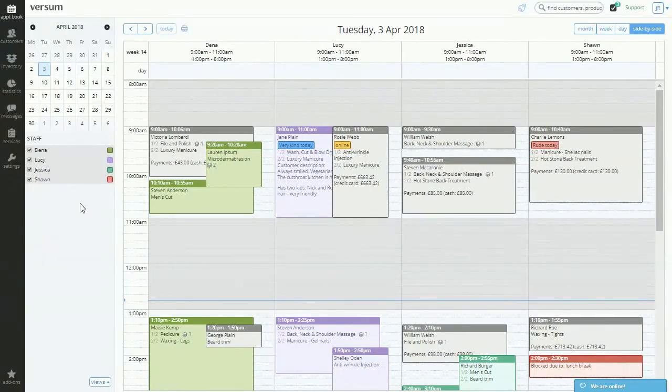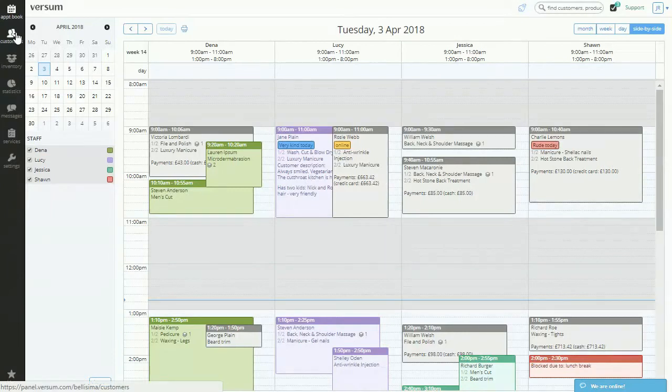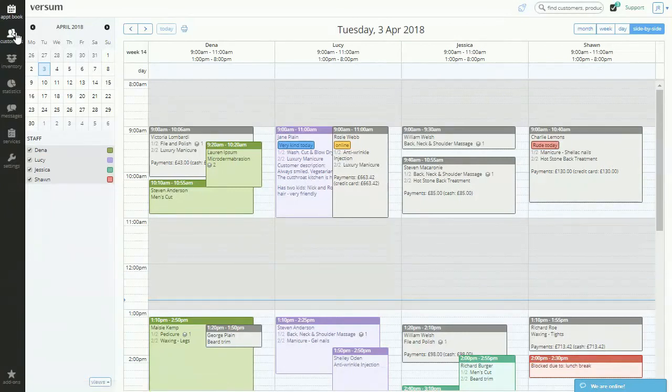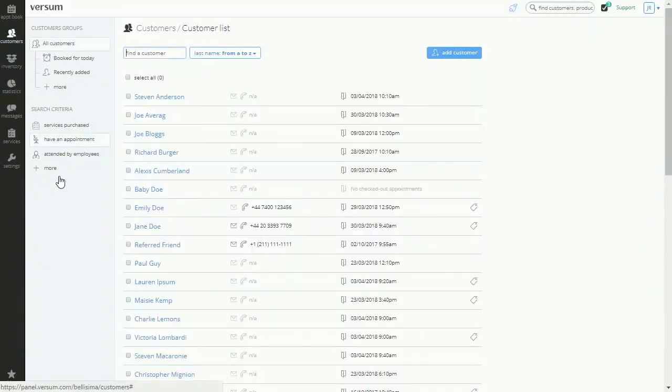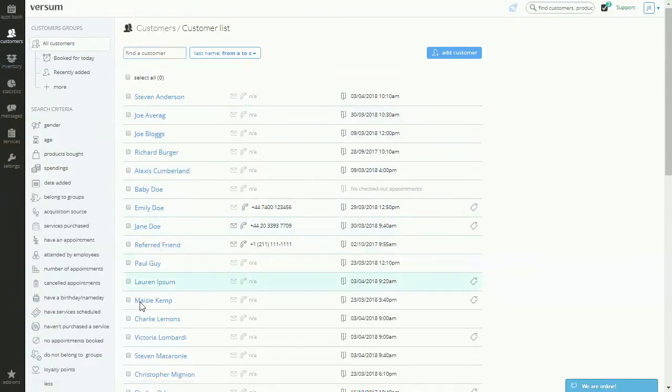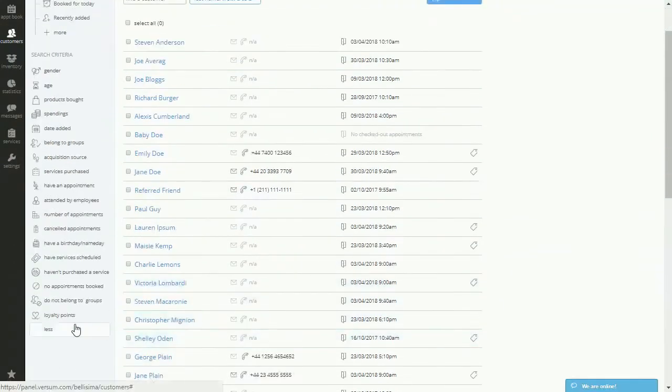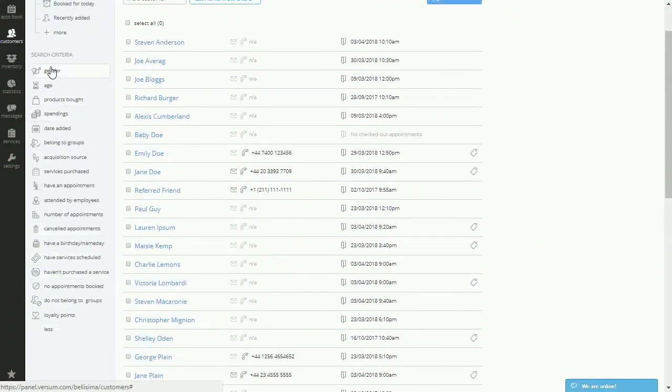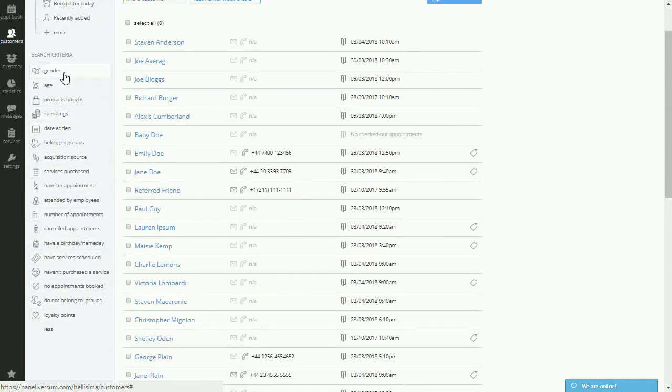Start with your target audience and move over to the customer database section. Now, are you trying to send a new offer, thanking new clients for booking today, or trying to bring back absent clients? Easily filter your customer database and find that specific target group using the search criteria on the left-hand side.